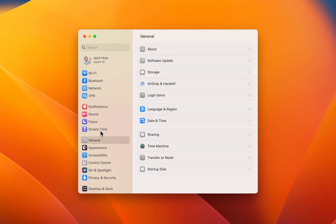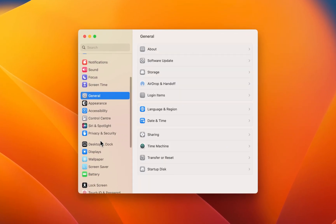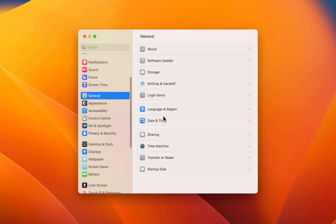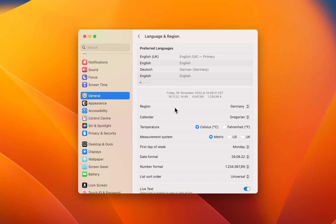On this window, navigate to the General section and select Language and Region. In case these settings look a bit different on your device, make sure that you're running the latest software update.